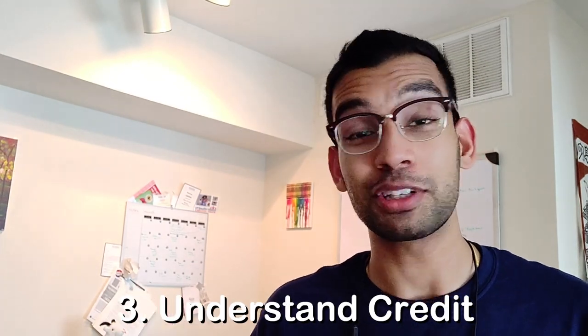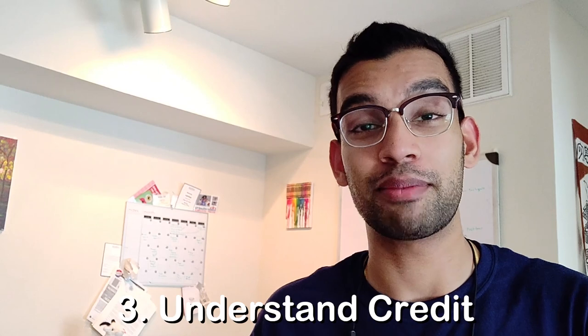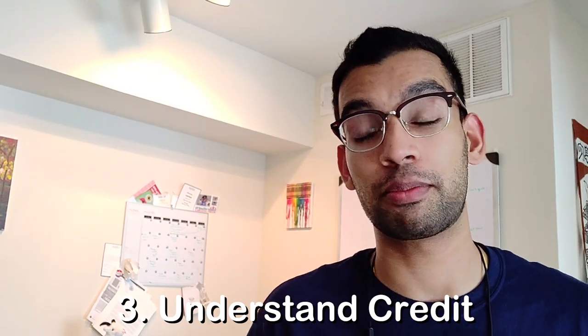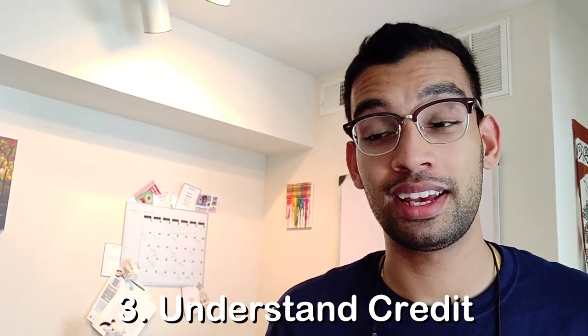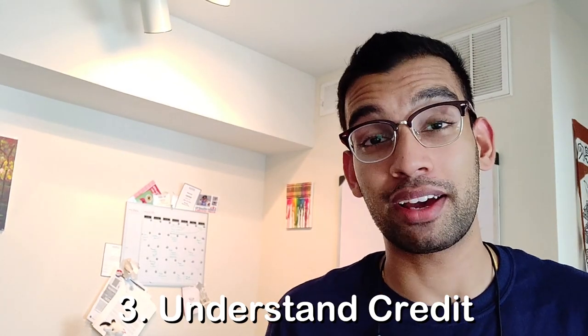The third thing is you need to understand credit, and this means your credit score. In the United States, most people, for example, in residency will probably rent. Maybe they may buy a home, but if you haven't developed a credit, you're going to get a crappy interest rate, which may not mean a lot to you right now. But when you buy a $200,000, $300,000 home, your interest rate can be significant. Just a few points here and there can save you a lot of money.